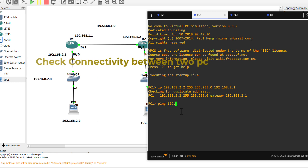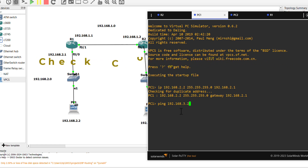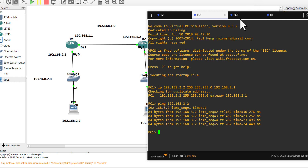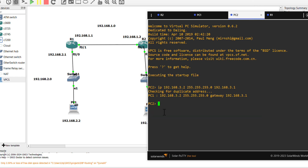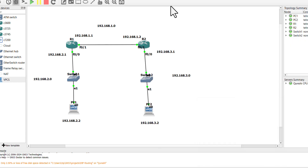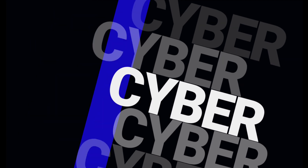Again, check the connectivity from PC1 to PC2 and from PC2 to PC1 to verify RIP routing is working.